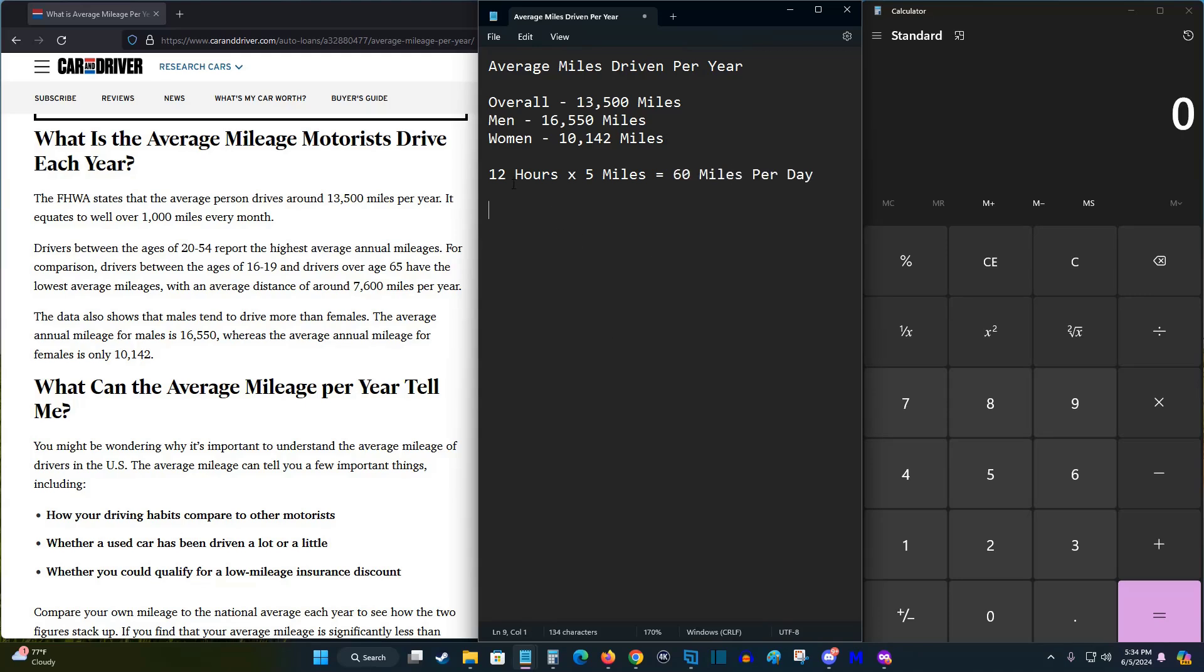And like I said, I feel like this is a conservative estimate because a lot of people are probably going to be able to charge even longer than this if they get home a little earlier or leave to work later, or they're going to be able to charge longer during the weekends potentially.